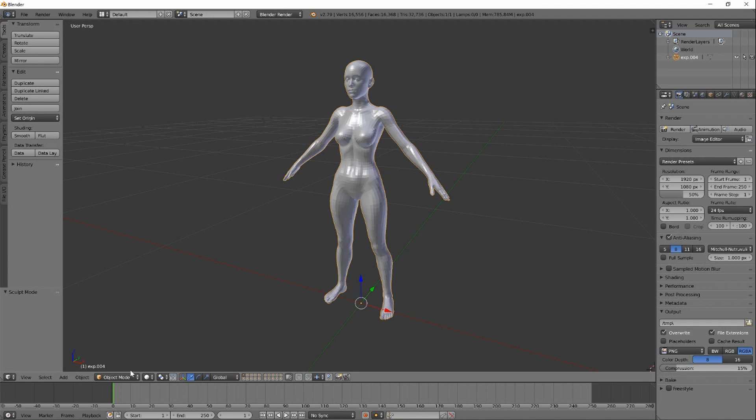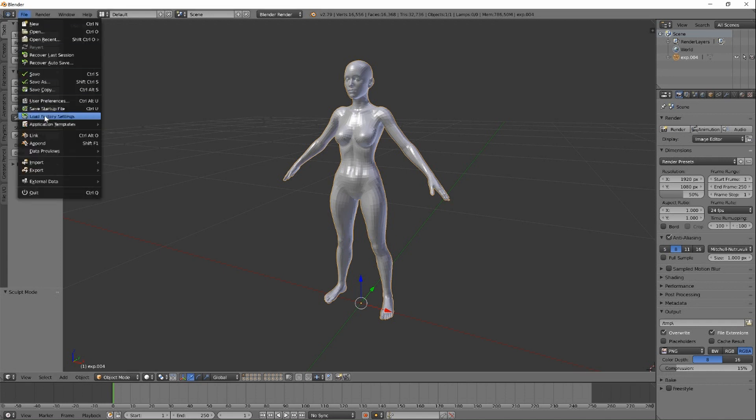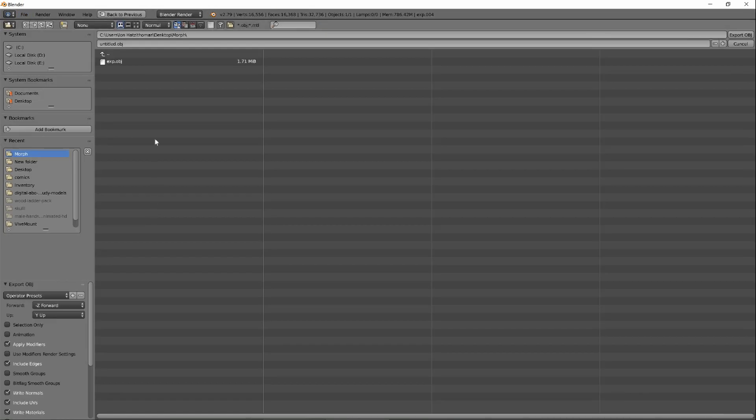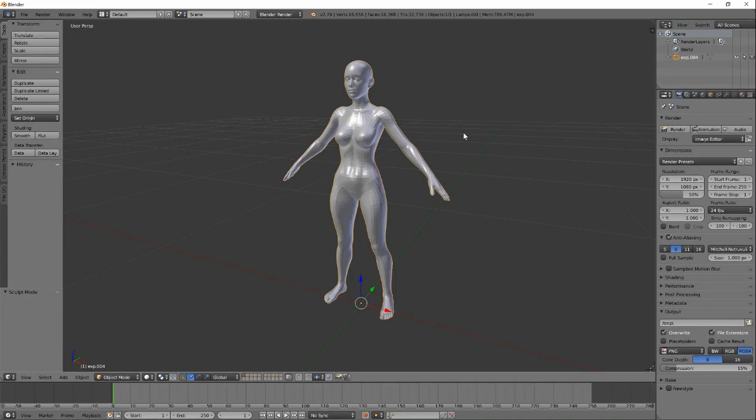Obviously, the sky's the limit as to what you can do here, and once you have the shape that you're going for, you just want to export her back out as an OBJ file. We're going to call this file out, and that's ready to be brought back into Daz Studio as a morph.